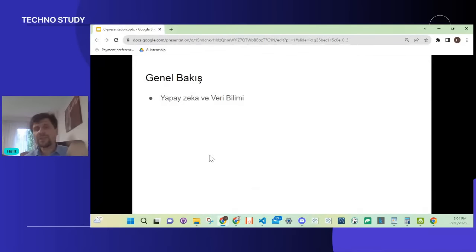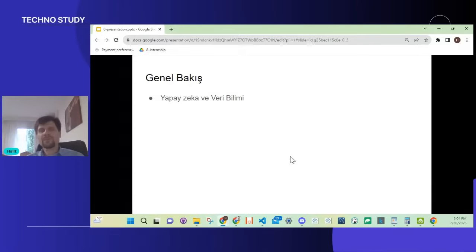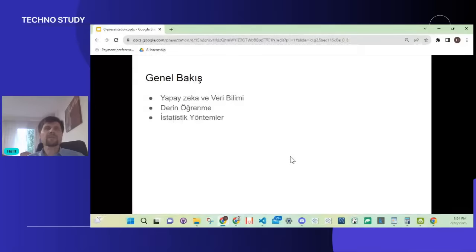Genel bir bakış yapalım. Bugün neler yapacağız? Önce yapay zeka ve veri bilimi, yani Artificial Intelligence (AI) ve Data Science arasında nasıl bir ilişki var, onu inceleyeceğiz. Çok ayrıntıya girmeden, sizi sıkmadan, sakince nedir ne değildir sınırlarını çizmeye çalışacağız.